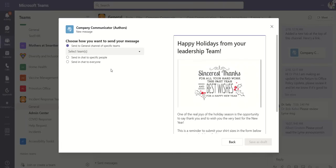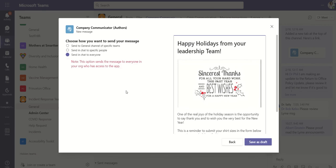So I'll hit next. We can send this as targeted communications to specific teams or specific people. I want to go ahead and send this out to everybody.